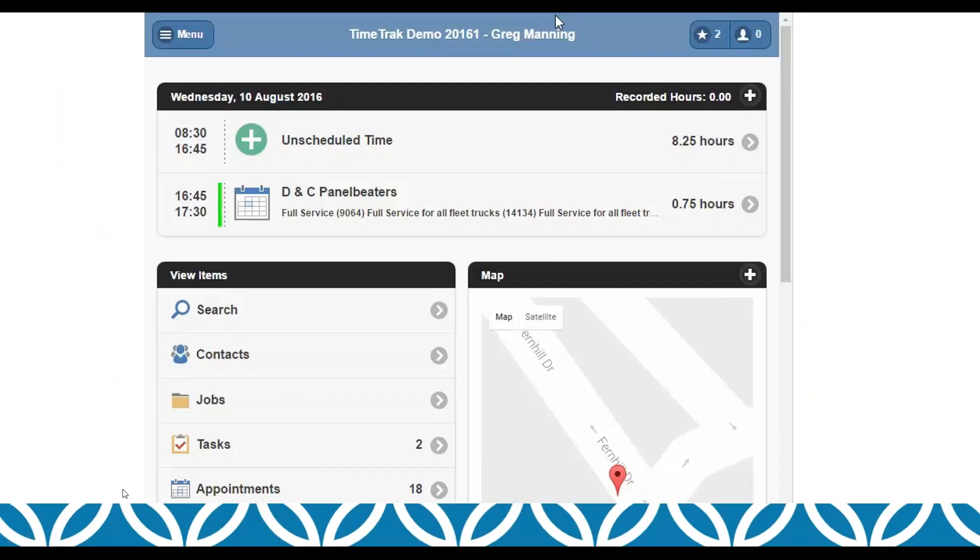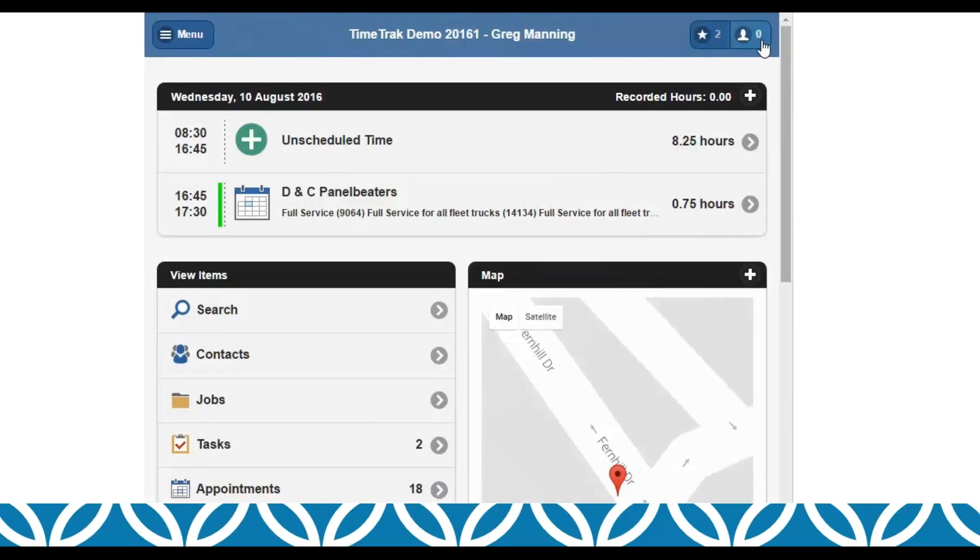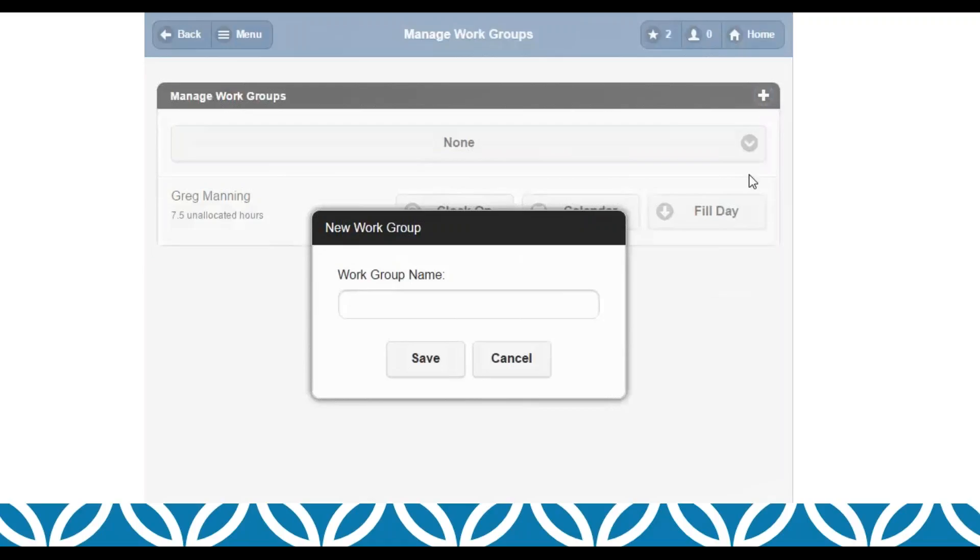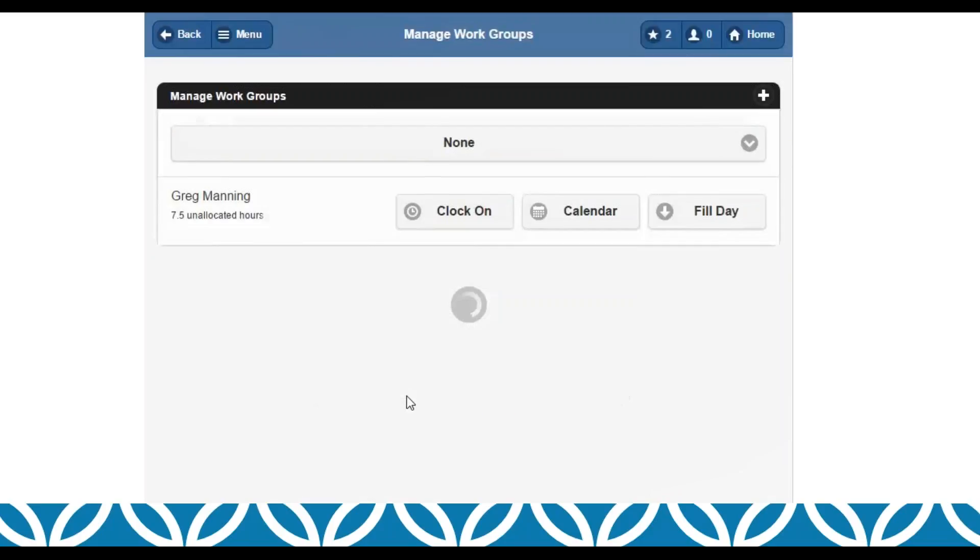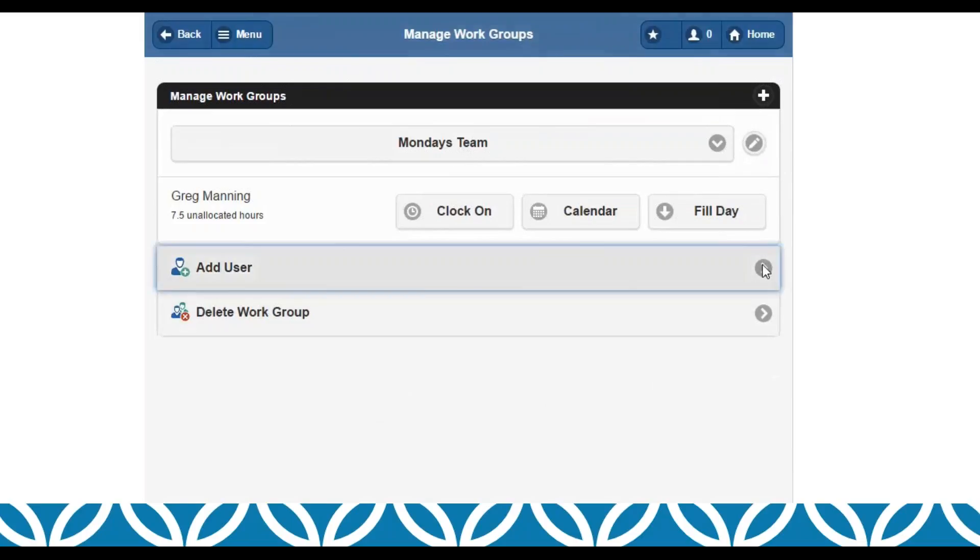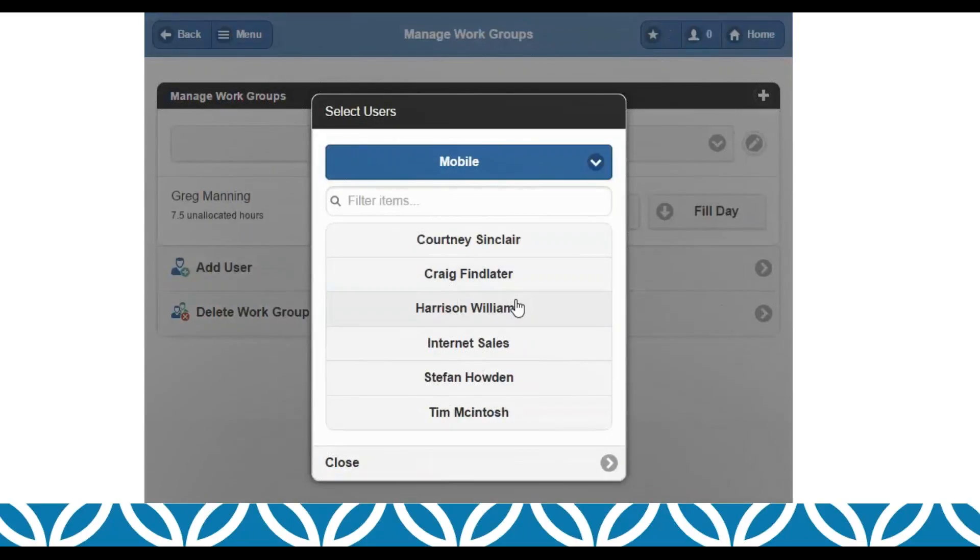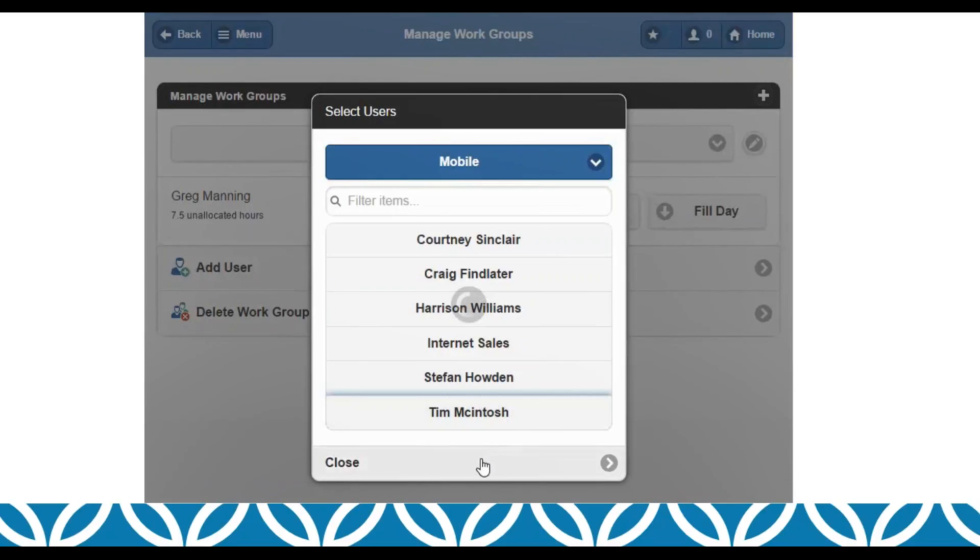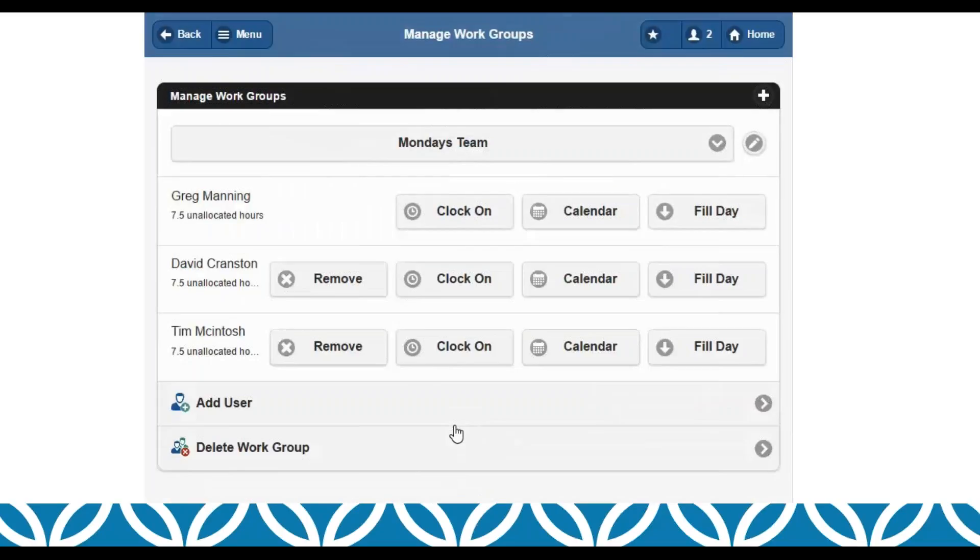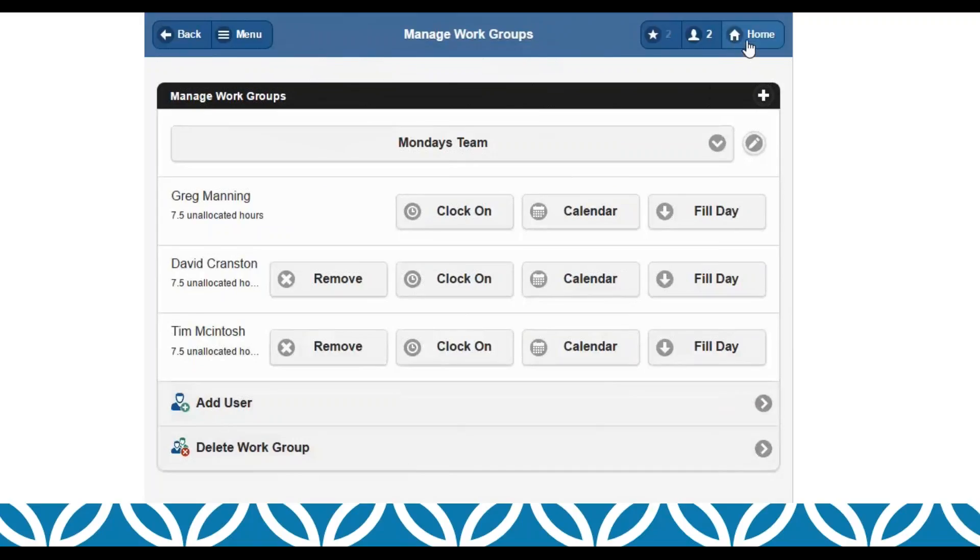So another video of a work group. At the top there we've got a new icon, little person, and that brings us to our manage work groups screen. Greg at the moment has no work groups. By clicking the plus button I can enter in the work group name. Once I've got a work group established I can add in my users. So that expands out my work group. Now I can add more users on the fly if required.